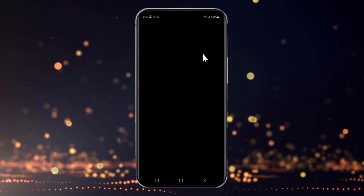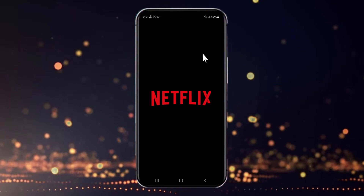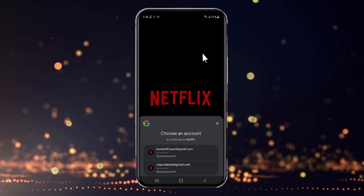Now simply click on the Open button right here, and there you have it — we have successfully installed Netflix on our mobile device. That's it for the video! Hope you guys found this informative, and for more content like this do remember to hit like, share, and subscribe. Thank you!